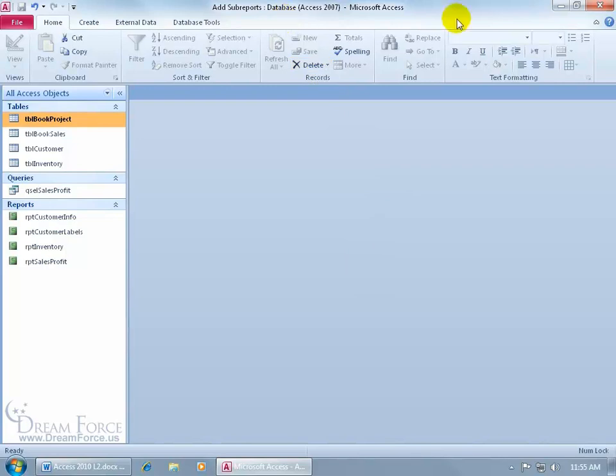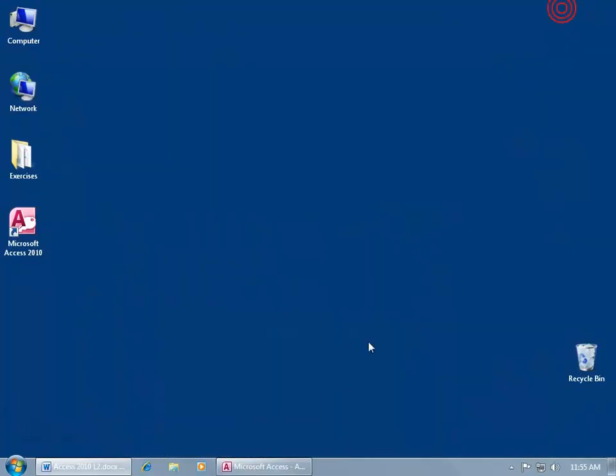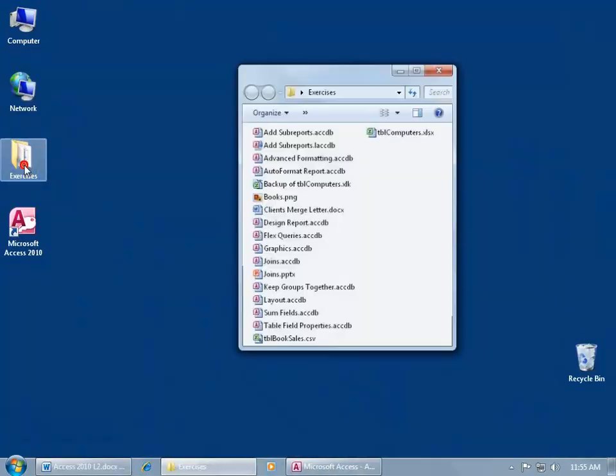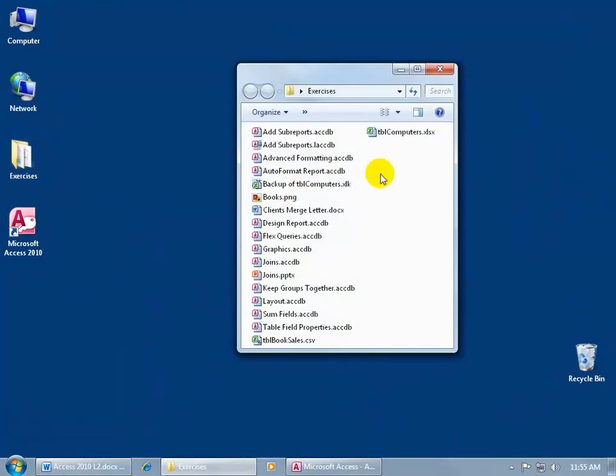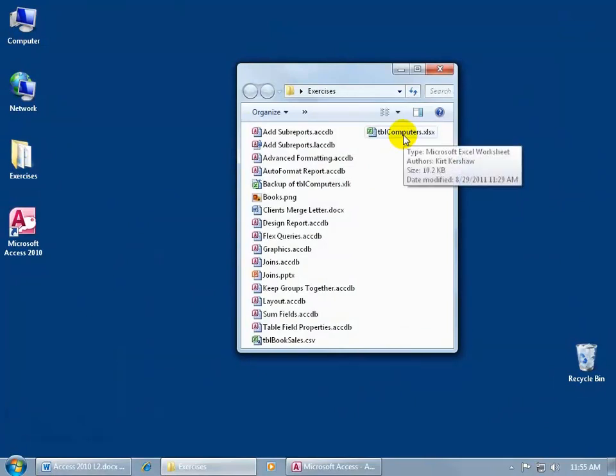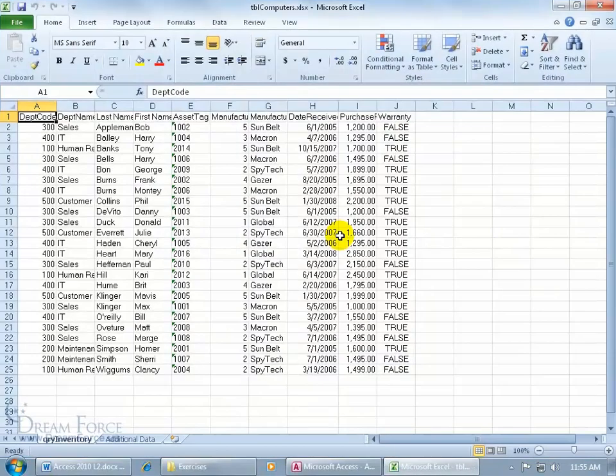So I've got my database here. Let me go ahead and minimize that down to the taskbar, open up my Exercises folder so I can show you that I have my Computer Inventory Workbook - in other words, a miniature database in Excel. Let me double click to open it up and there we go, a miniature database in the Excel program.